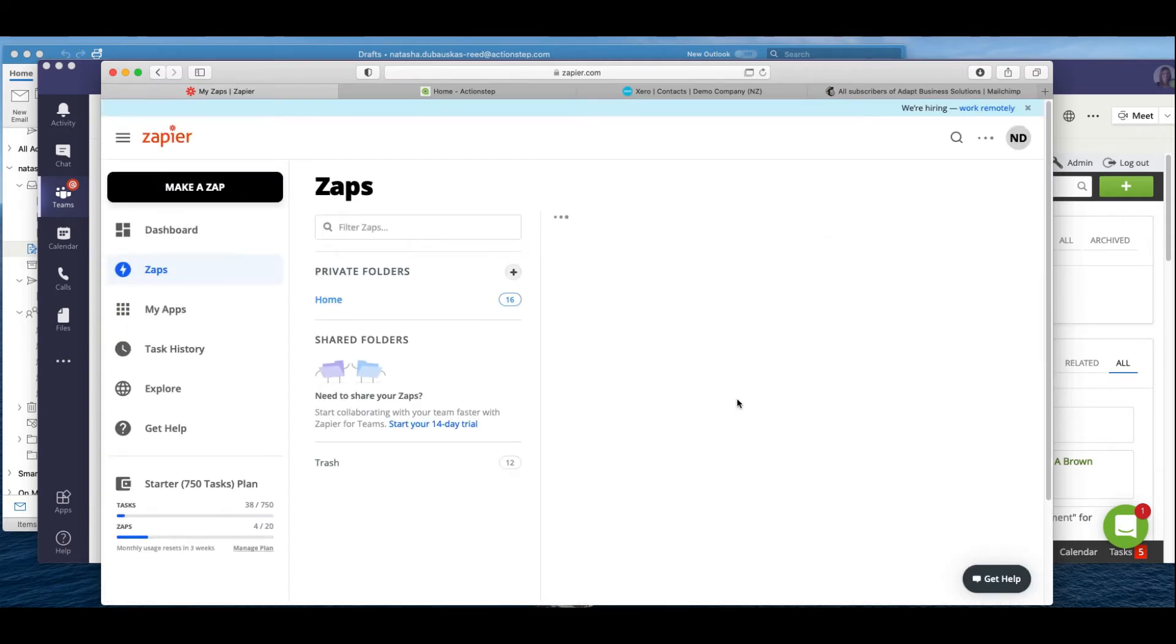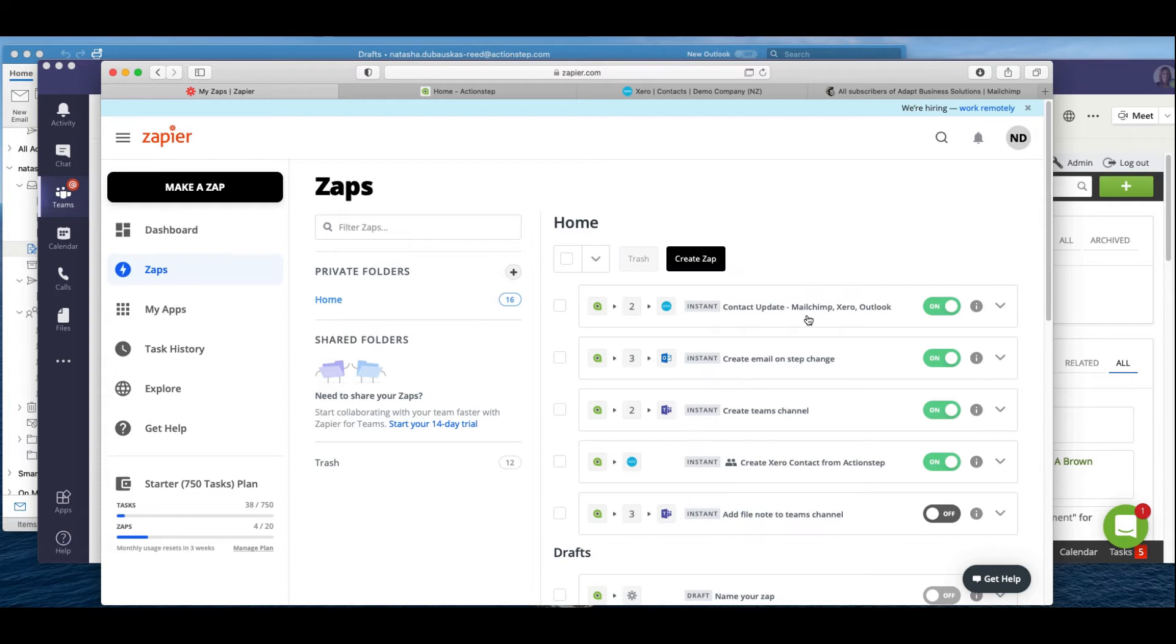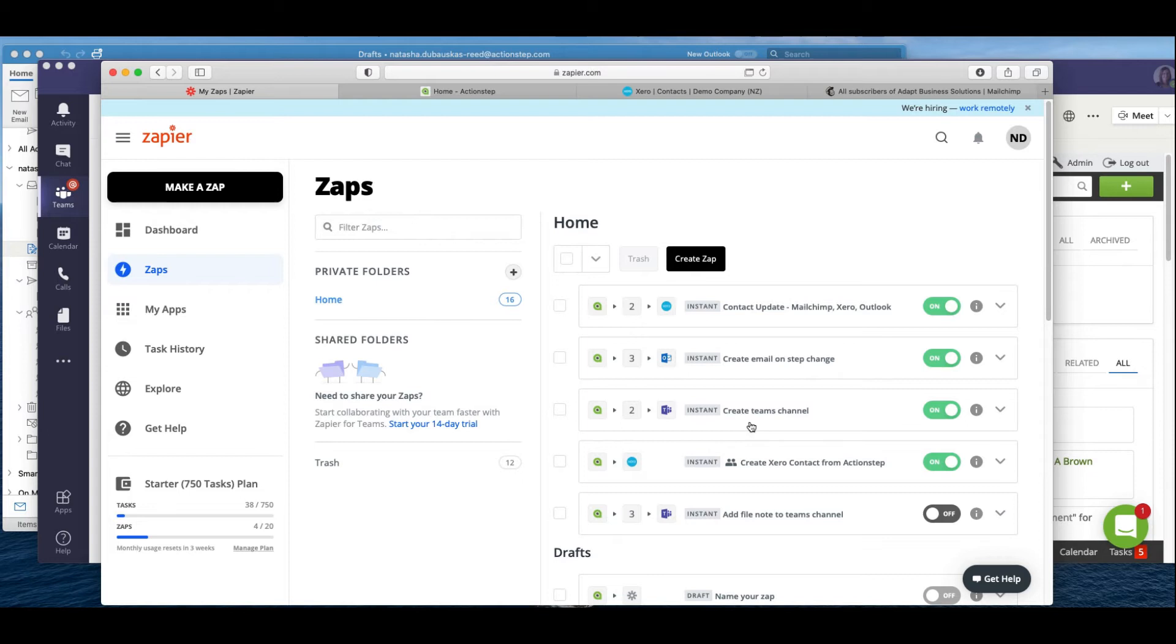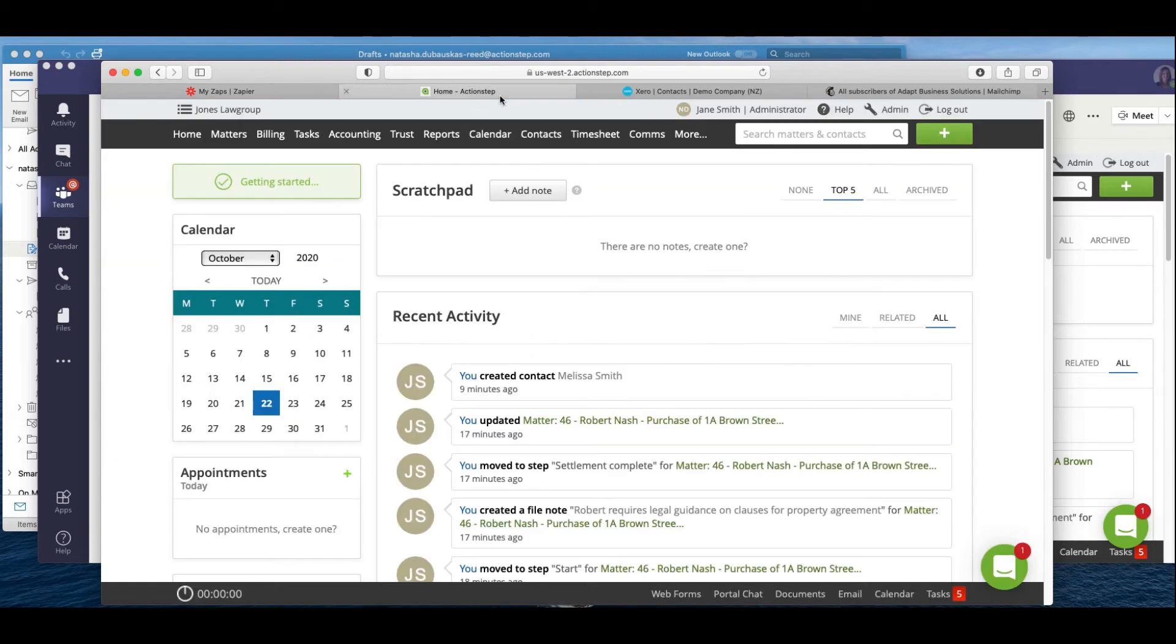So I've set up a few zaps here. We have contact updating, so when we put something into ActionStep that contact actually replicates across different applications. I've also got where we create an email from Outlook on a step change, and when we create a matter and maybe we add a file note, that creates a Teams channel and also a post in Teams. So I'm just going to take you through that now to show you how that works.